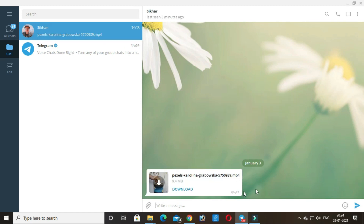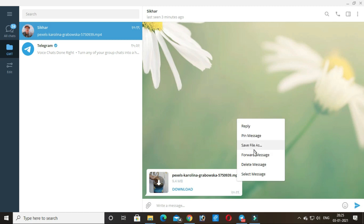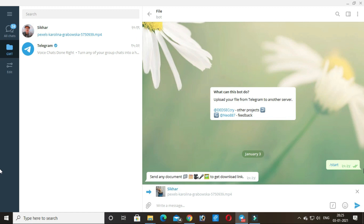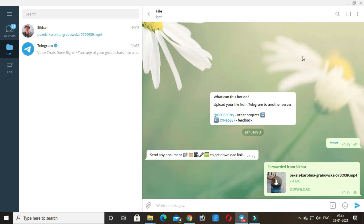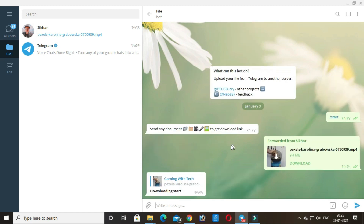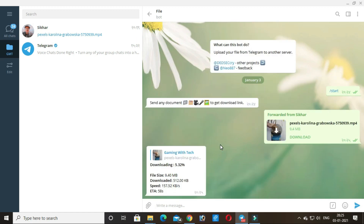So I have this video and I am going to forward it to the filebot. As I send the video to the bot, it says to choose a file host provider. You can choose any file host provider. I am going with the first one. As I click the host provider, it's going to upload the file to the host provider and then it will send a download link to me.